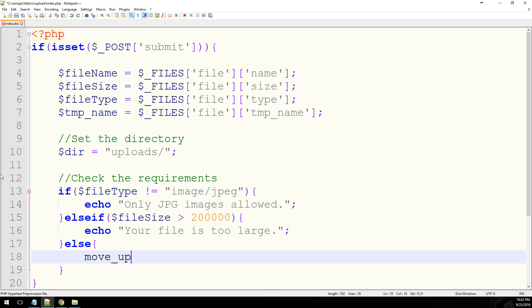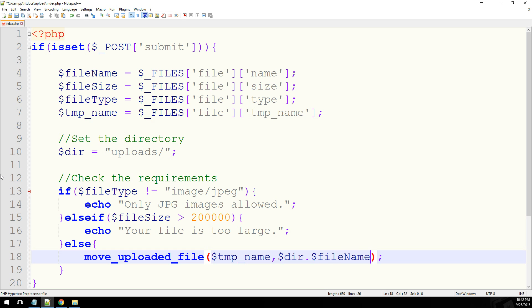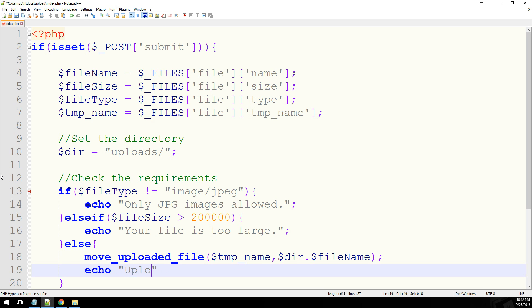Else, we'll do move uploaded file. And this is a global function within PHP. And it contains two parameters. The first one is the temporary name. And the second one is the final location that you want it to go. So for us, it's going to be the directory. And let's just tack on the file name. And then we'll echo upload complete.